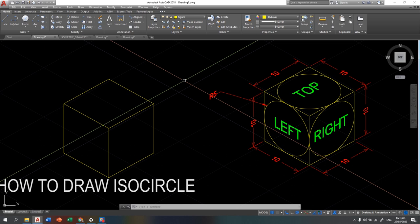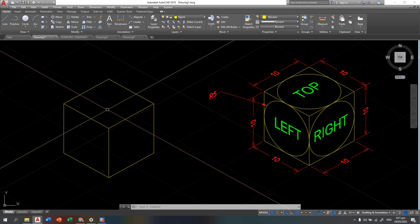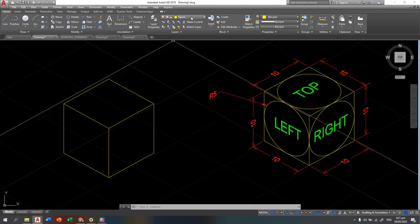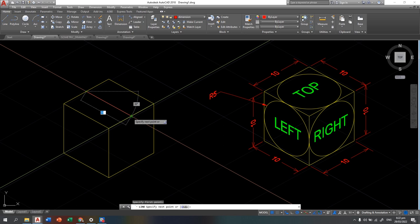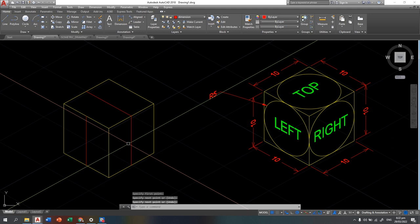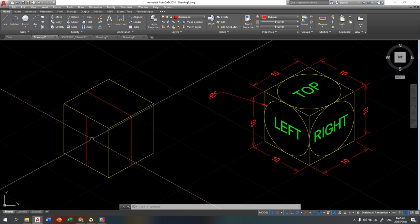To draw an isocircle on a different plane, you need to find the center of each face. To get the center, draw an indicator line or bisector to find the midpoint of the figure. Use the dimension layer for that, and use the line command to bisect the different faces. Once bisected, you can easily find the center of your figure — the center of the top face, the right face, and the left face.